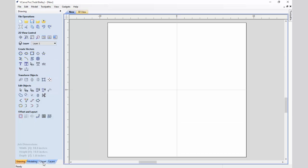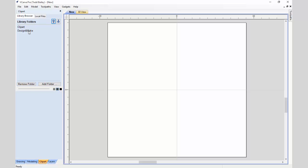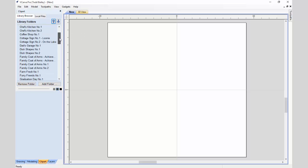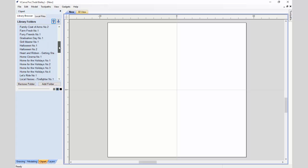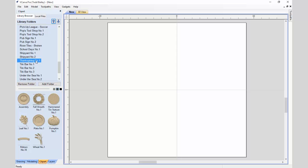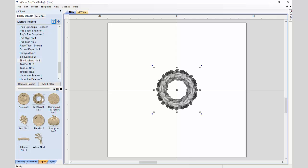We're going to go over to our Clipart tab, go to our Design and Make folder, go down and find our Thanksgiving number one project, and we're going to double click on the fall wreath. When you double click on any model in our Clipart library, it ends up showing up in the middle of our job space.